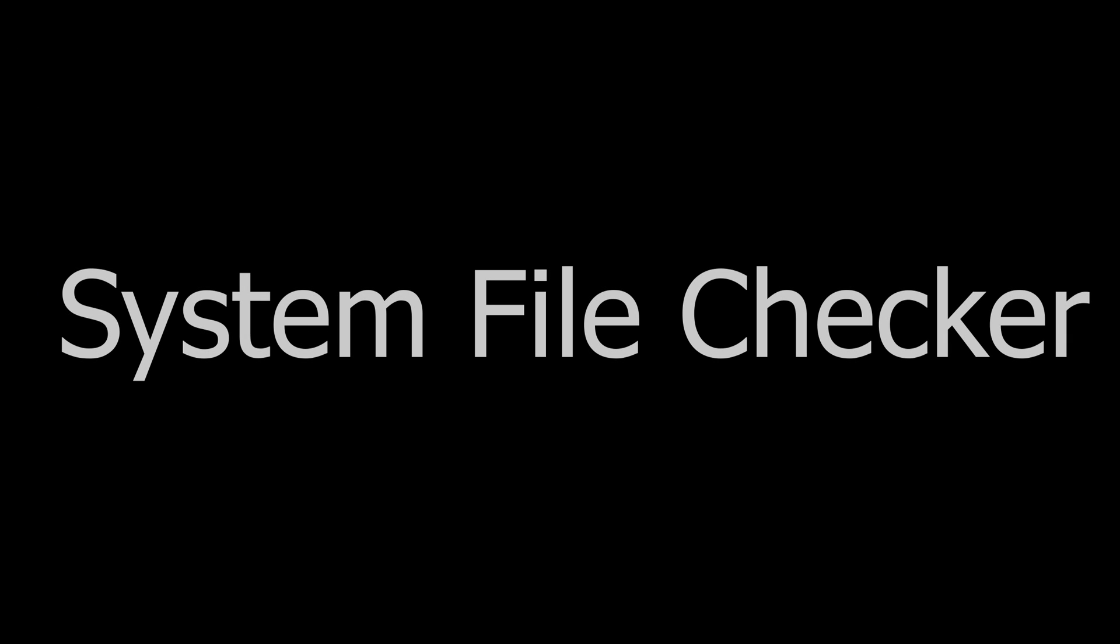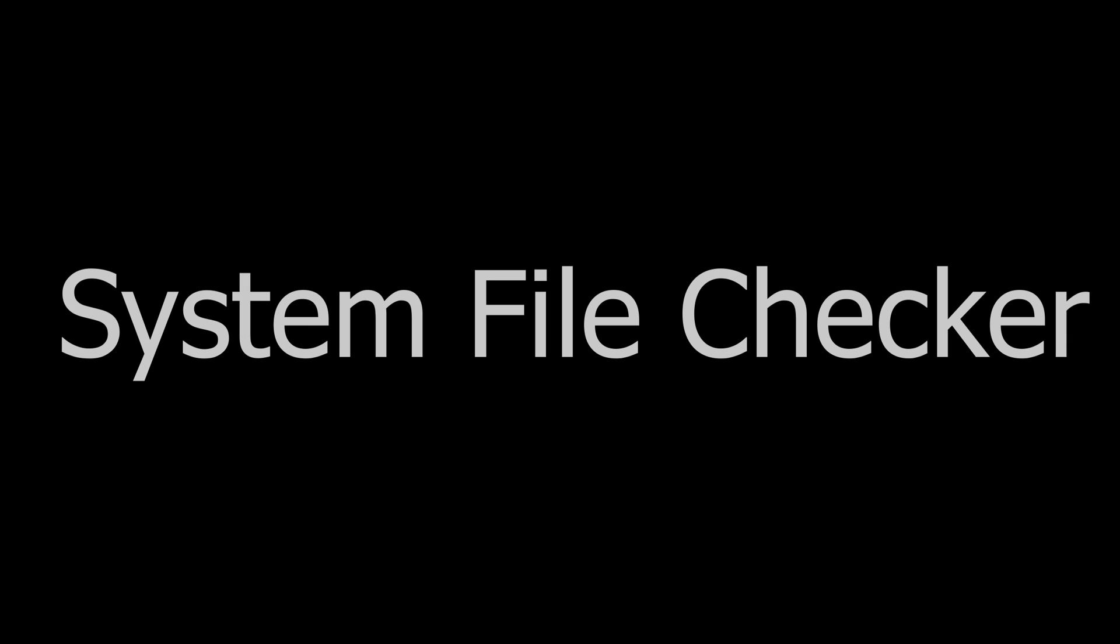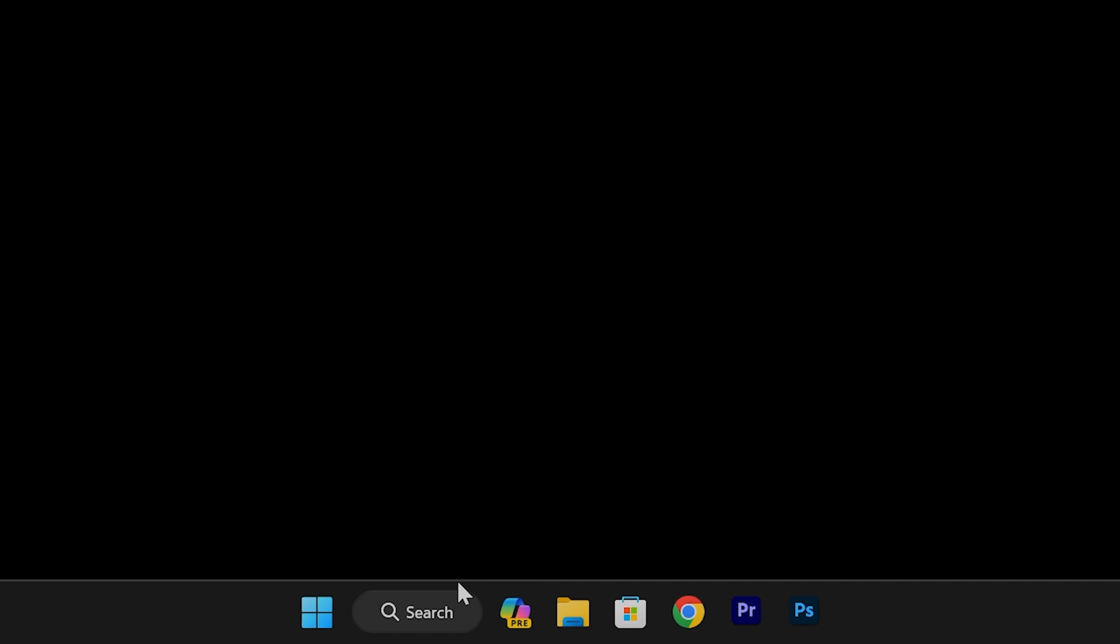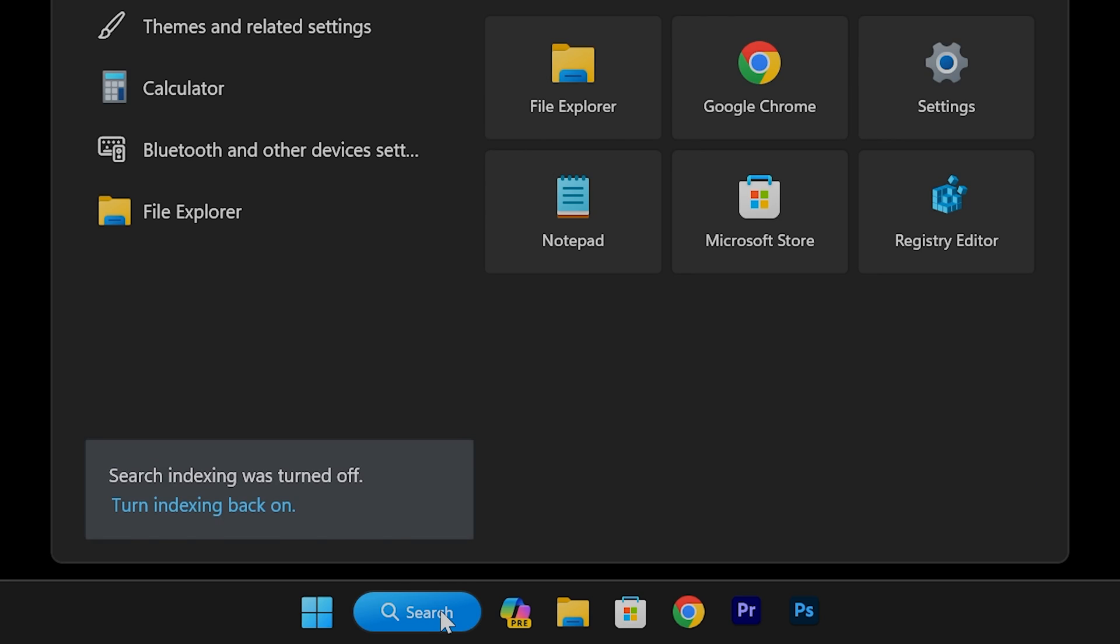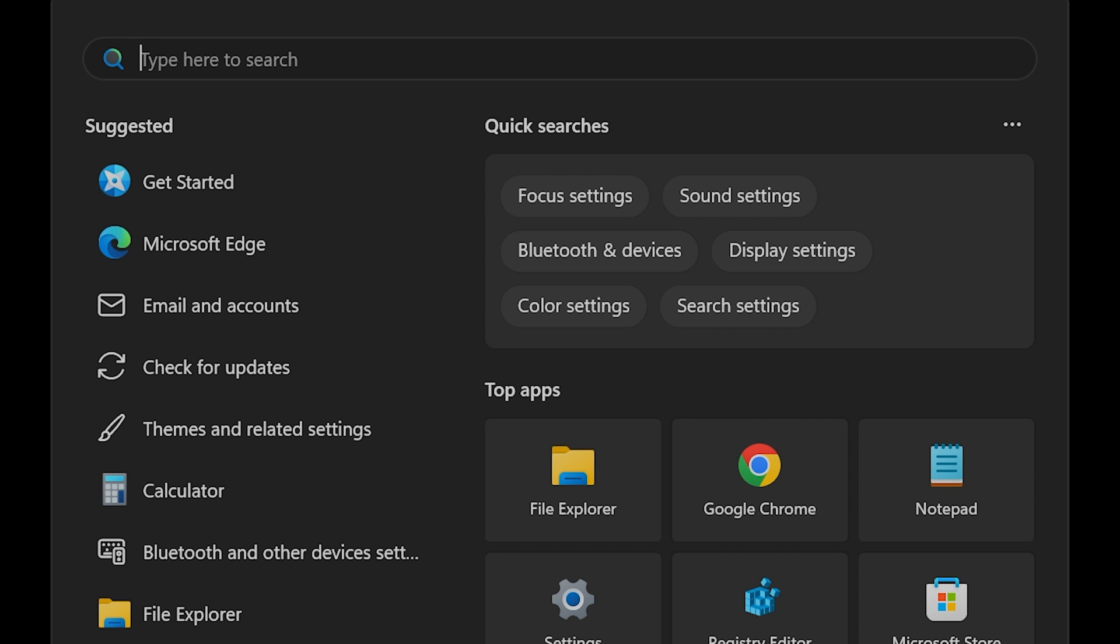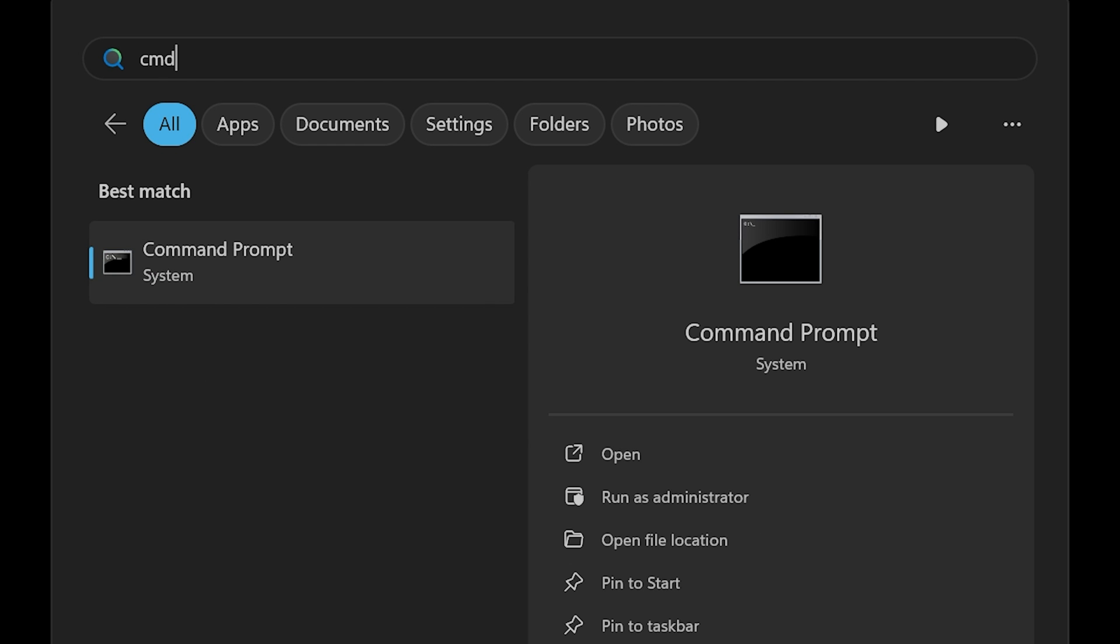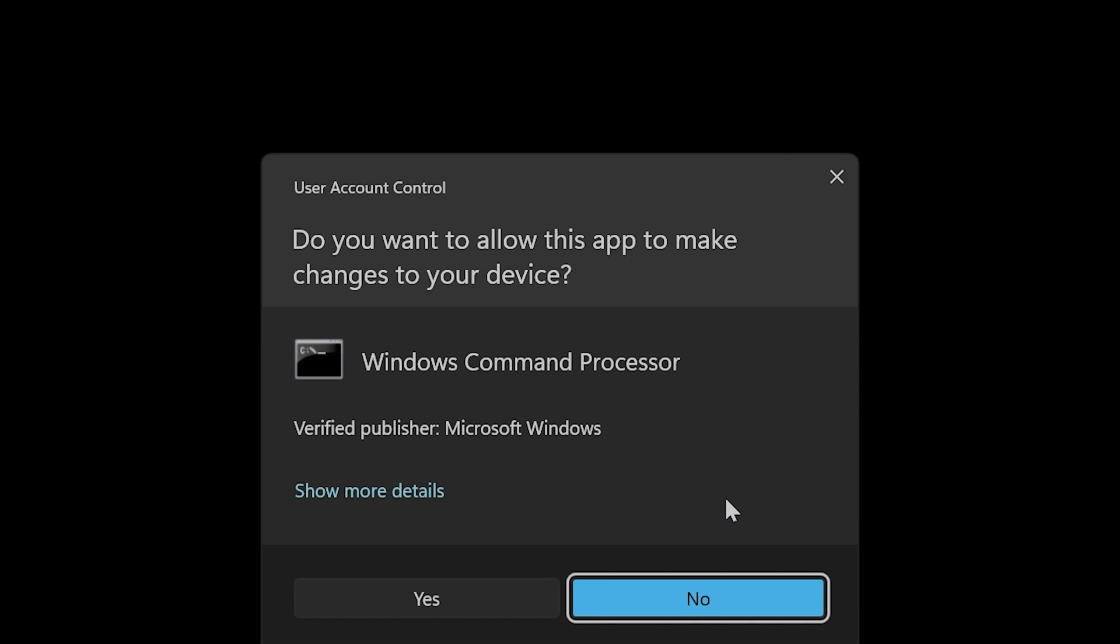System File Checker or SFC is a Windows app that checks for problems with Windows files on your computer. To run the app, run Command Prompt as an Administrator. You can get to the Command Prompt from the Search button by typing CMD and then choose Run as Administrator.